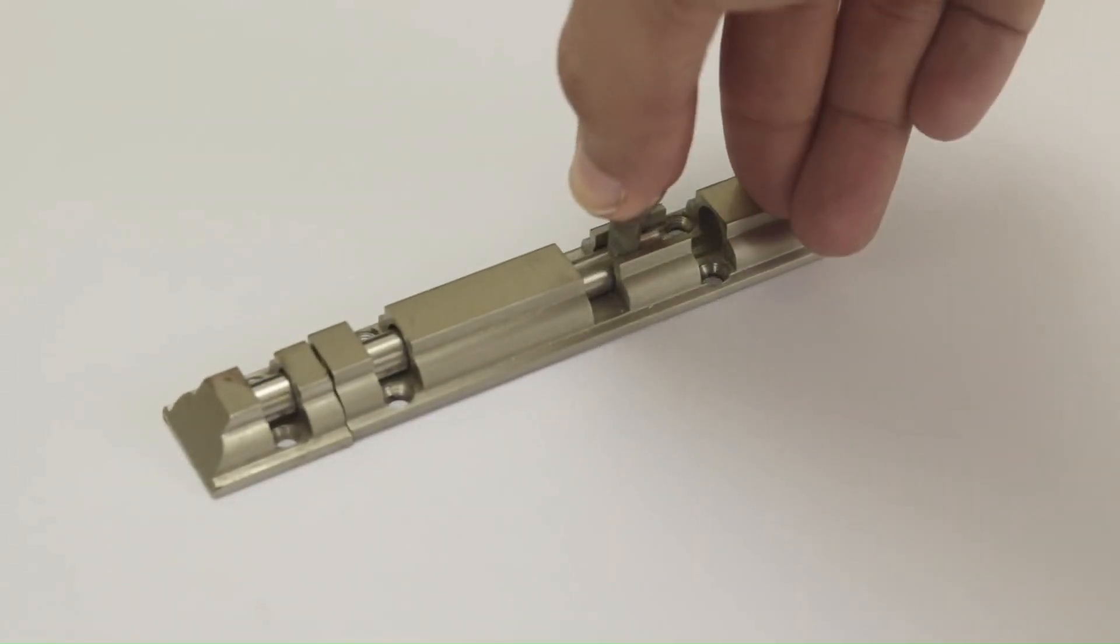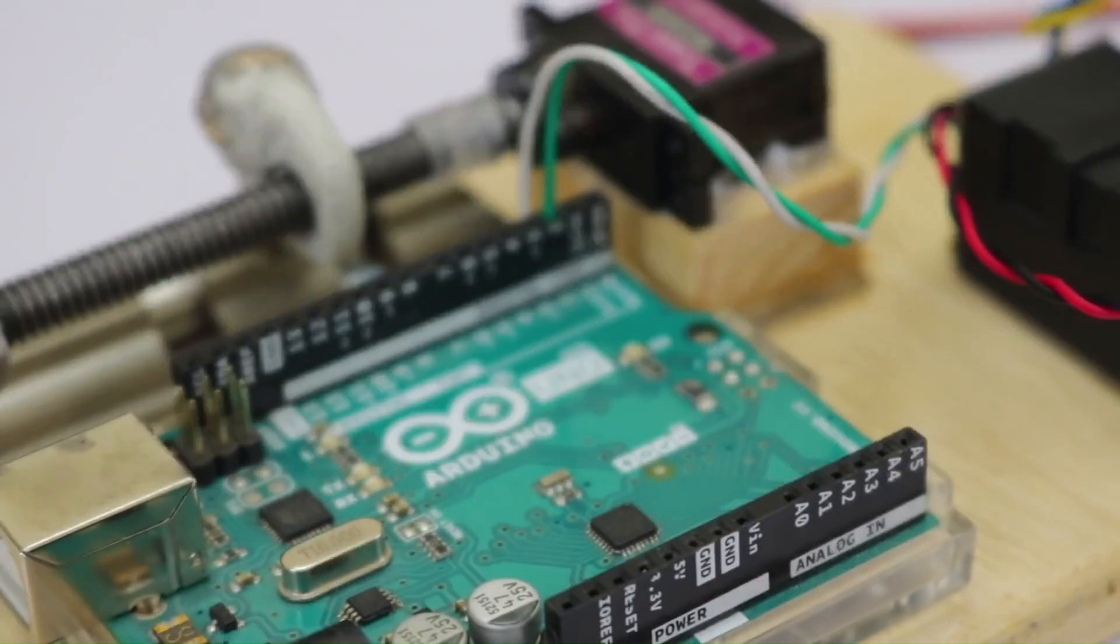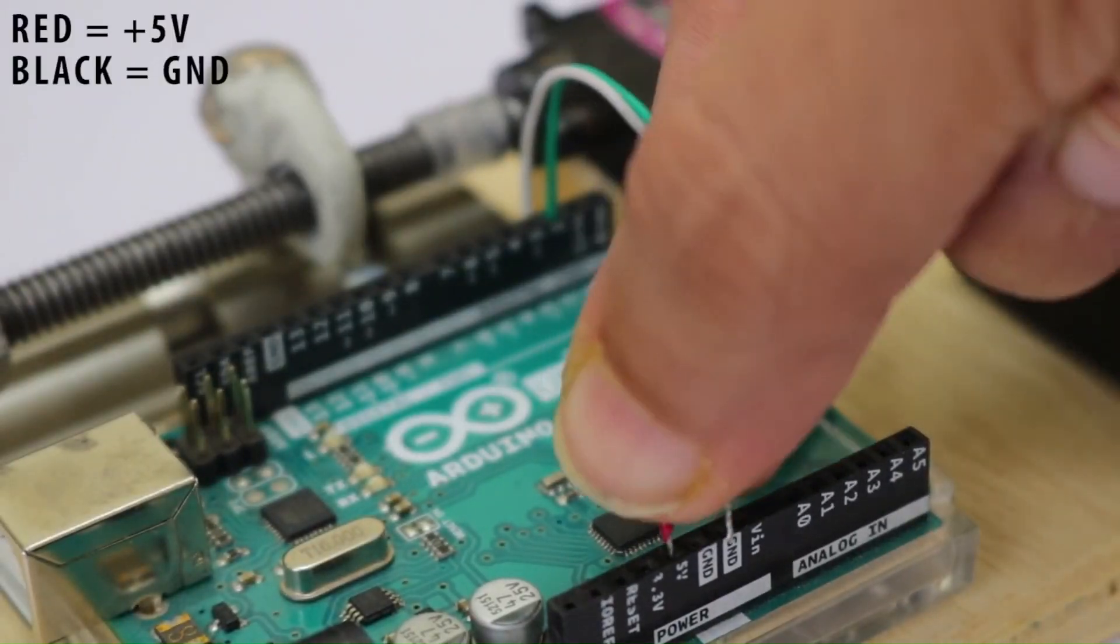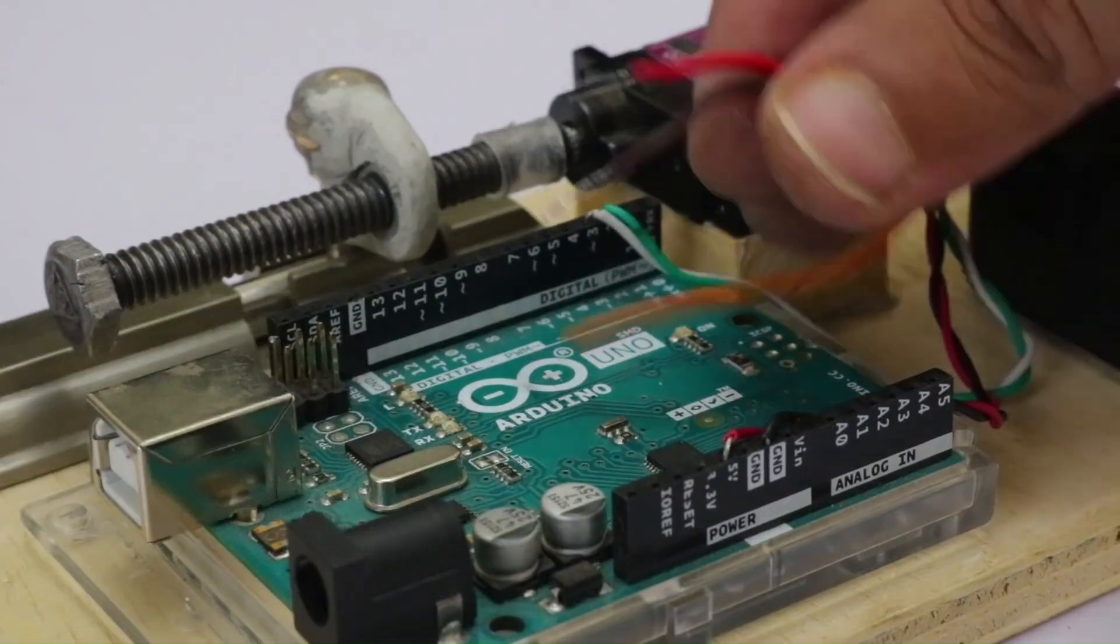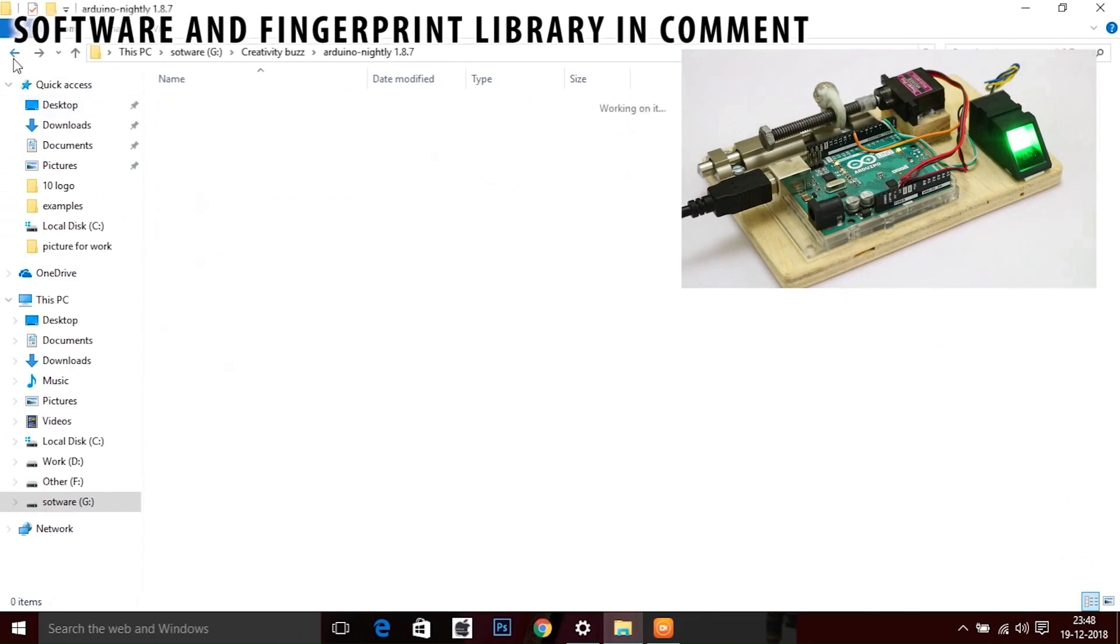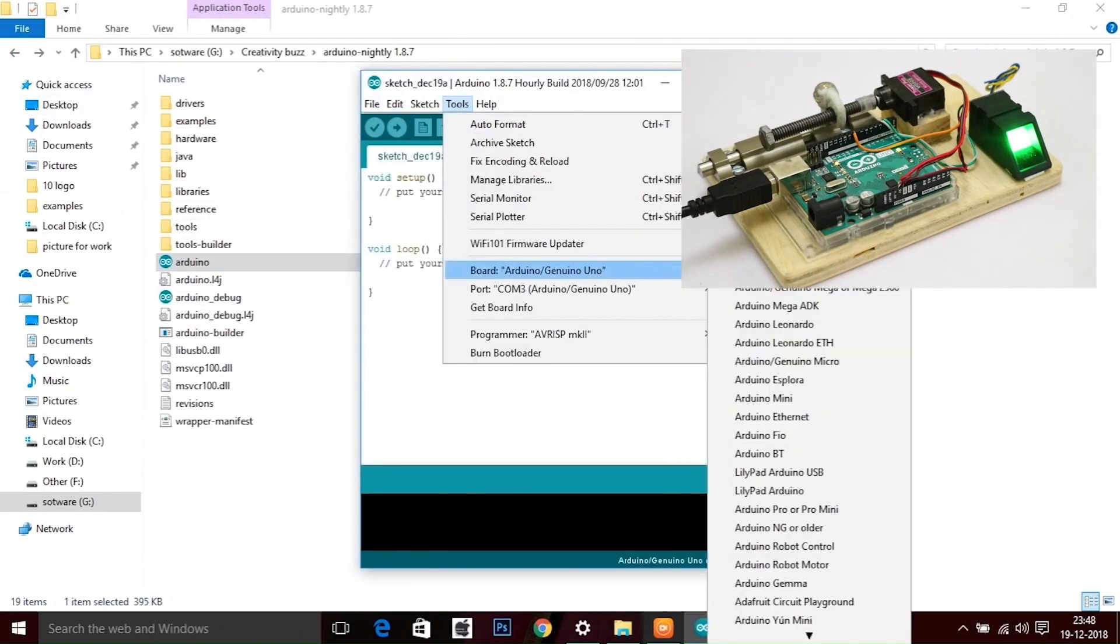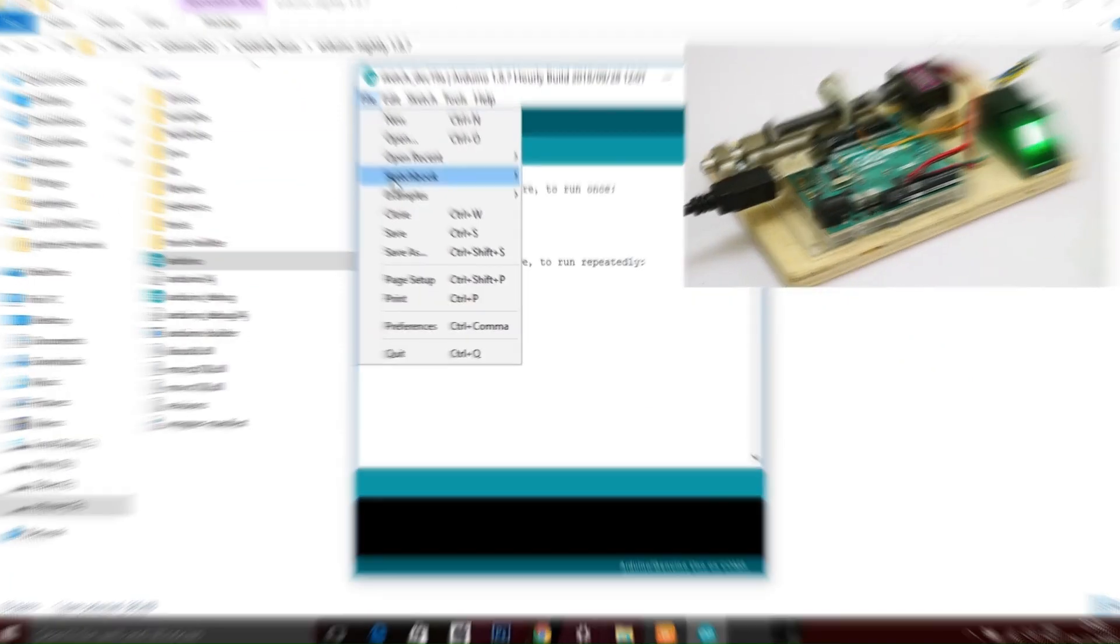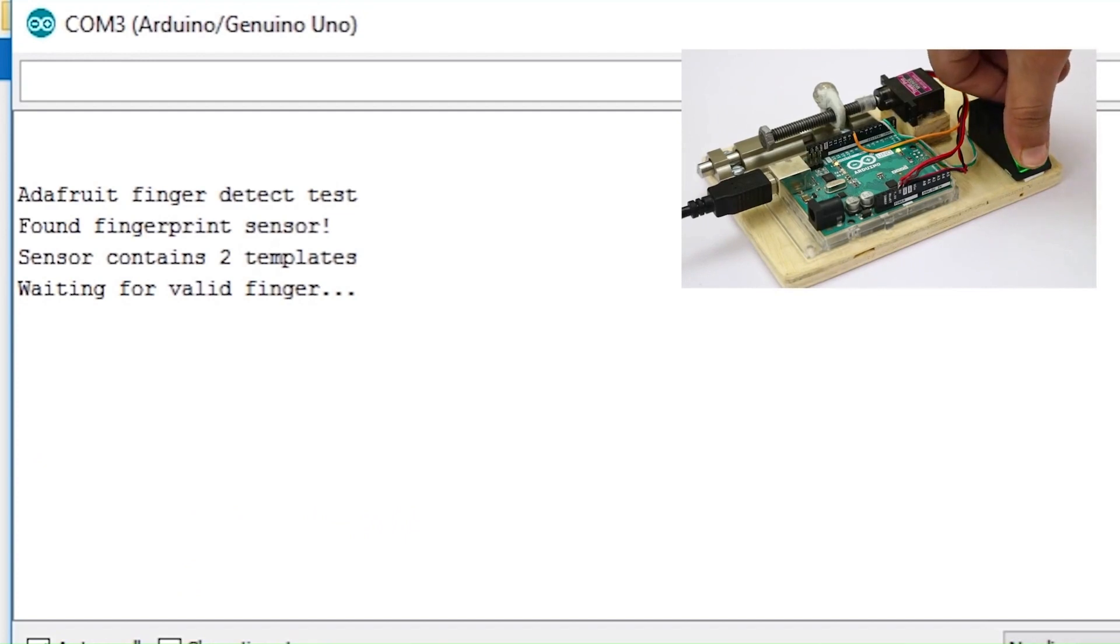Are you tired of fumbling with keys or forgetting your passcode? This video by Creativity Buzz shows you how to make a fingerprint door lock using an Arduino Uno. With just an Arduino Uno, Adafruit fingerprint sensor, and a servo motor, you can easily lock and unlock your door using your fingerprint.